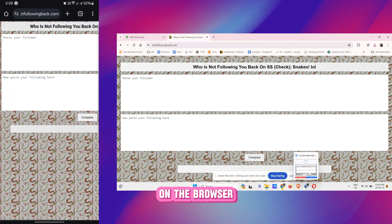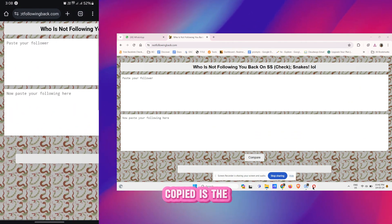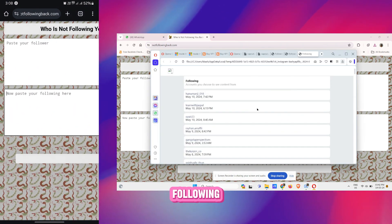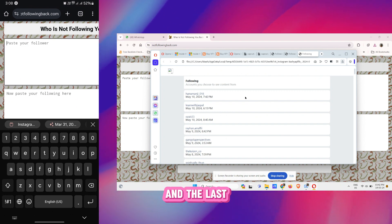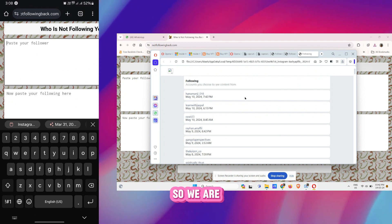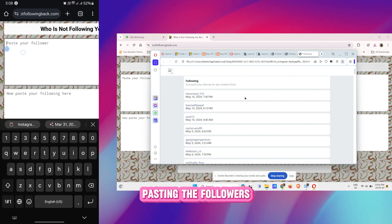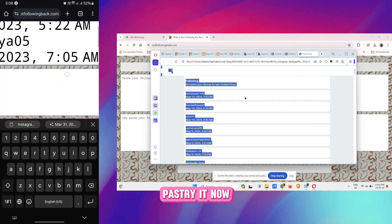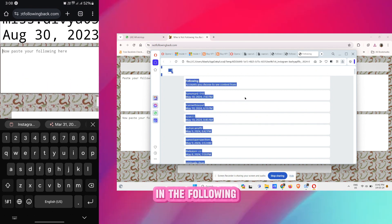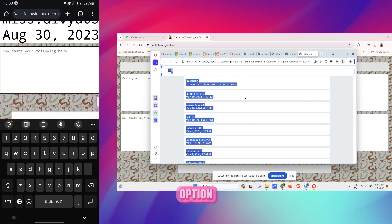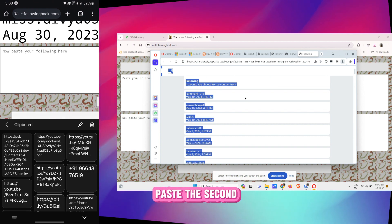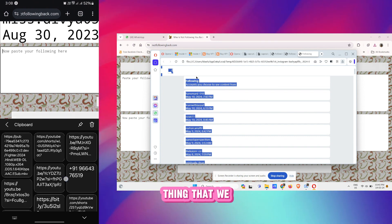Now the first thing that we copied is the Following and the last thing is Followers. So we are pasting the Followers here, paste it. Now in the Following option we have to paste the second thing that we copied.